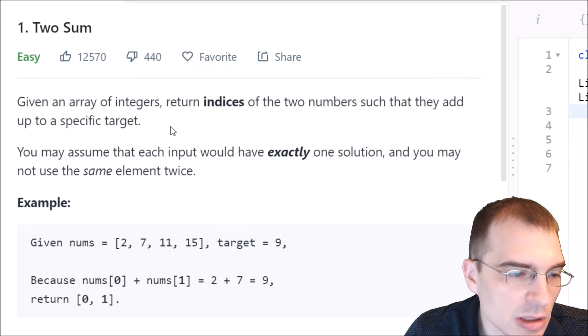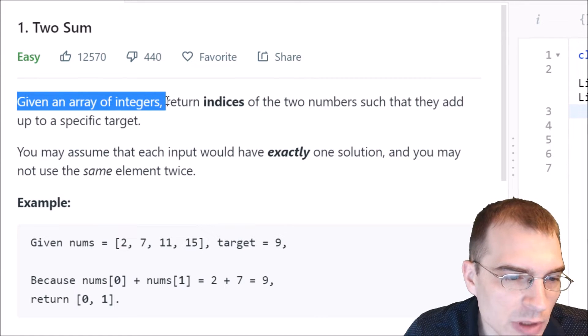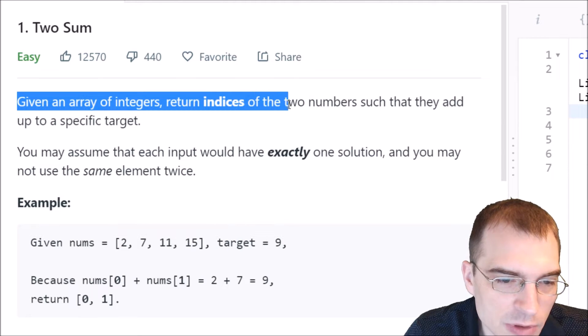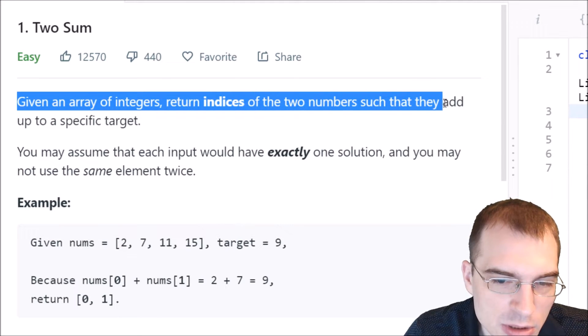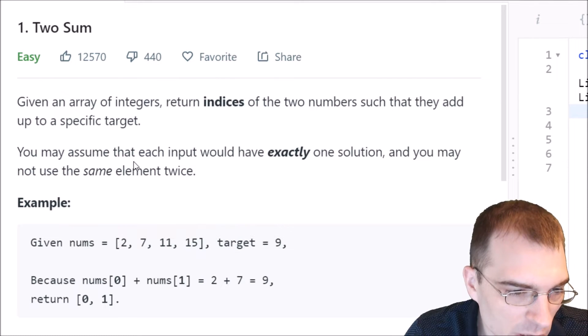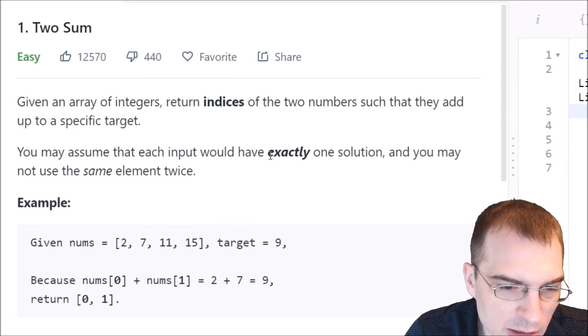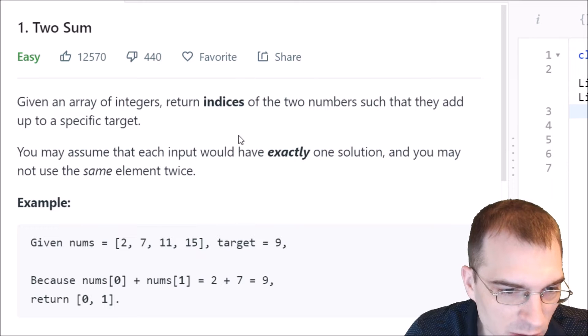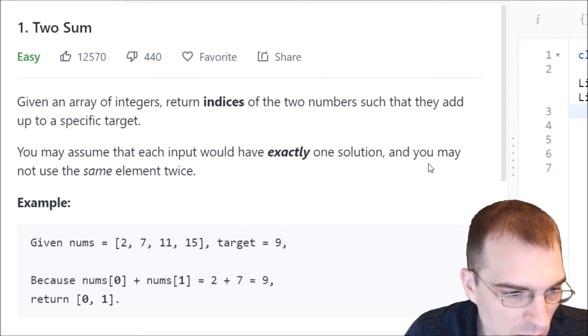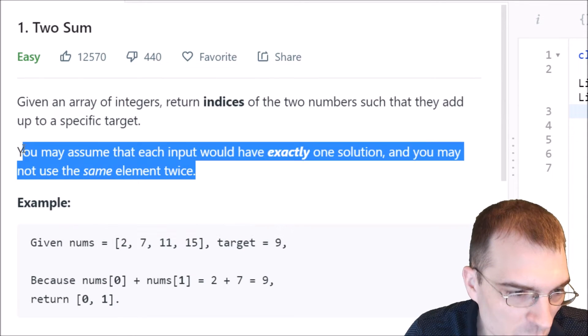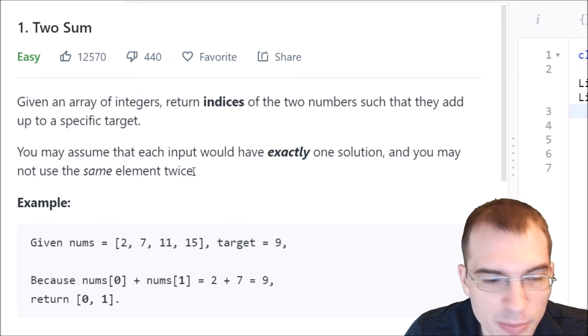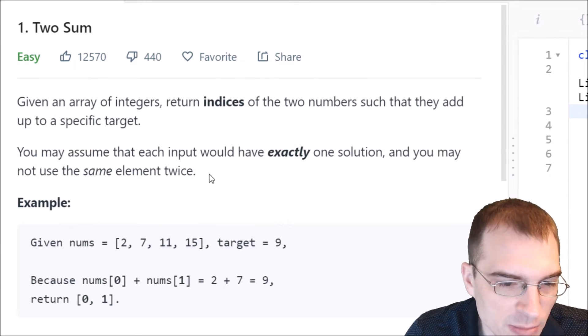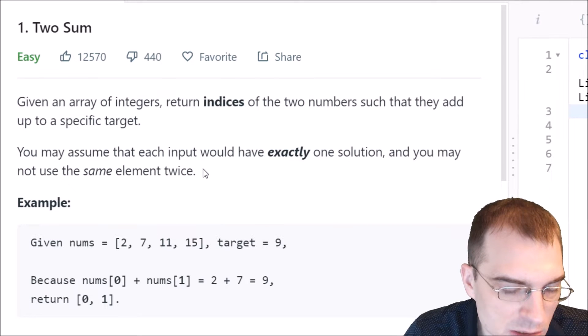So the problem is called Two Sum. It has a difficulty level of easy, so it shouldn't be too difficult or too long. Let's read the problem description. Given an array of integers, return indices of the two numbers such that they add up to a specific target. You may assume that each input would have exactly one solution. And you may not use the same element twice.